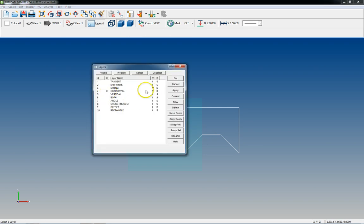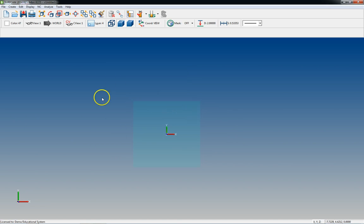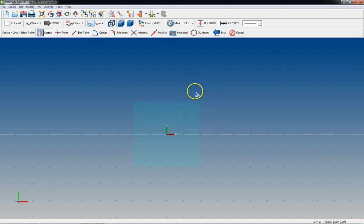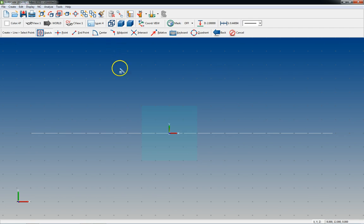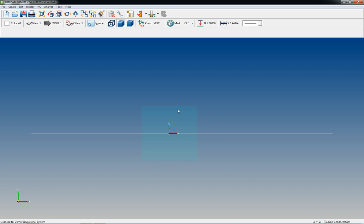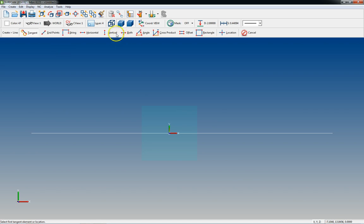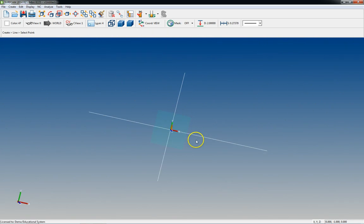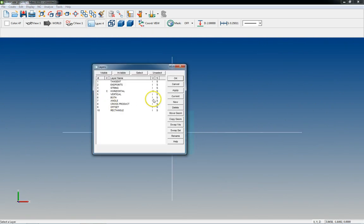Next we have Horizontal and Vertical, which are pretty straightforward. Go to Create Line, Horizontal, and you get this menu. You can put it through zero, or if you had other geometry you could put it at the center, midpoint, quadrant of a circle, or relative to a location. Vertical is the same thing — just vertical instead of horizontal.